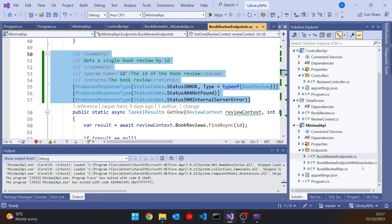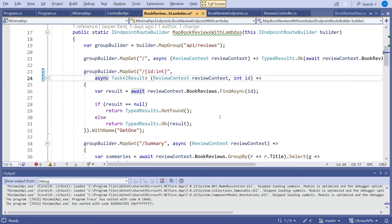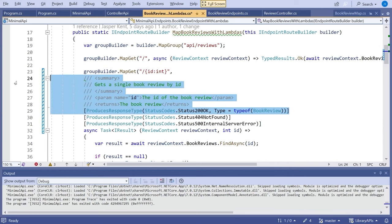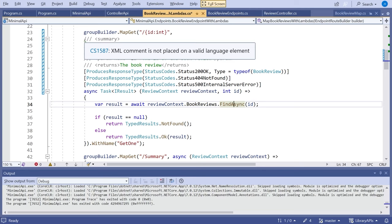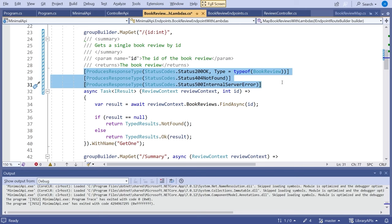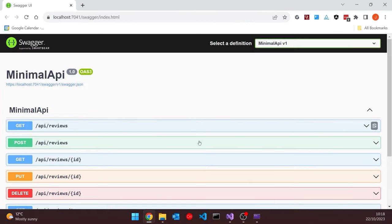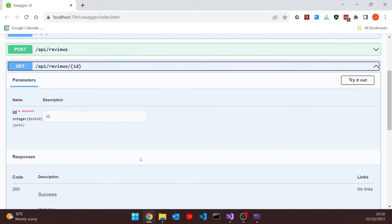Going to the endpoint, let's grab all of the metadata and go to our BookReview with lambdas and find the GET by ID. Pasting in all of that metadata — the attributes and the documentation comments. You'll notice immediately we're getting a warning, because you cannot put XML documentation comments on a lambda. That's going to give us a problem. Since C# version 10 you can put attributes on a lambda, so the ProducesResponseType approach is okay. But those documentation comments aren't going to work, as we can see when we run it up — the correct return codes appear but there's no summary.